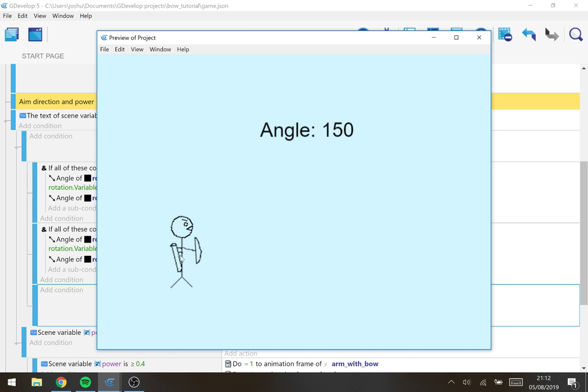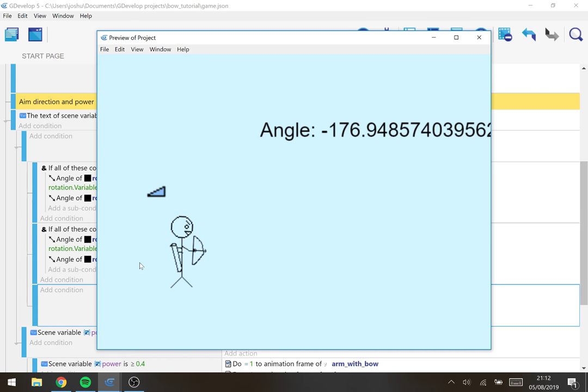When I was looking at the documentation it said that the angles start at zero over here go clockwise to 90, 180, 270. But no...